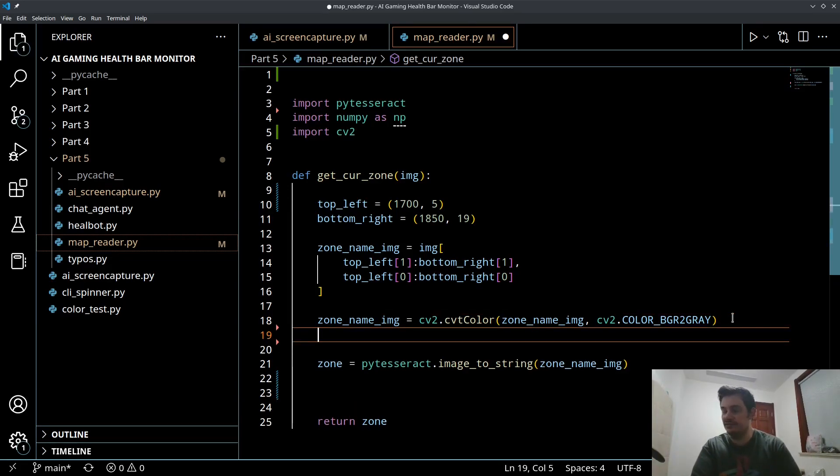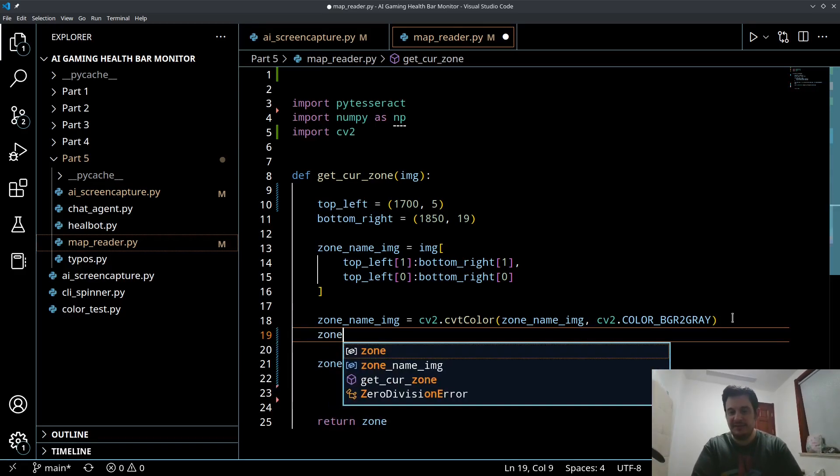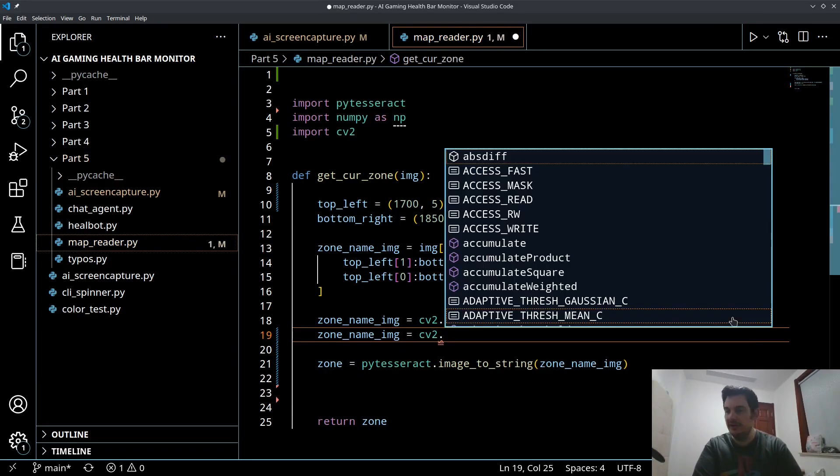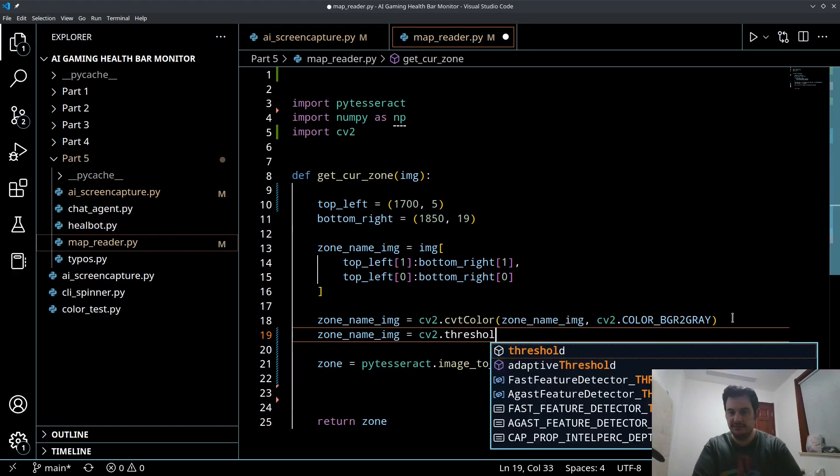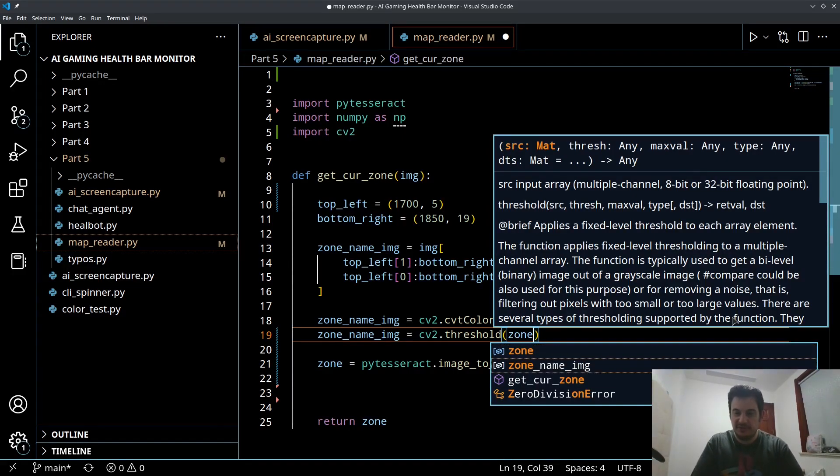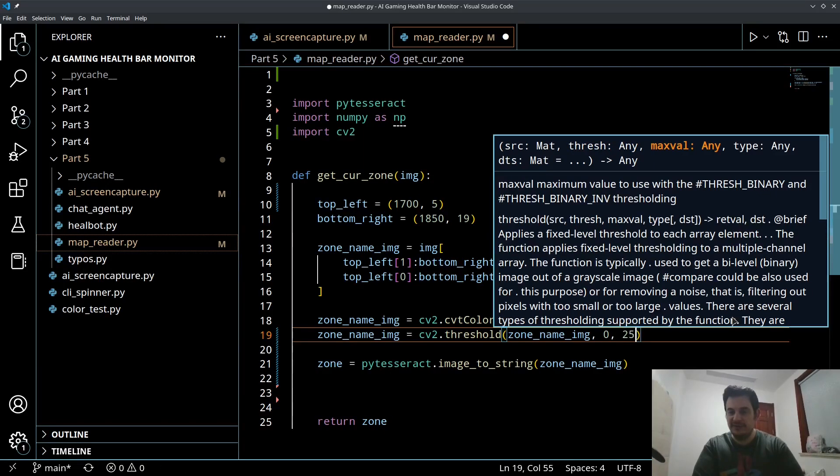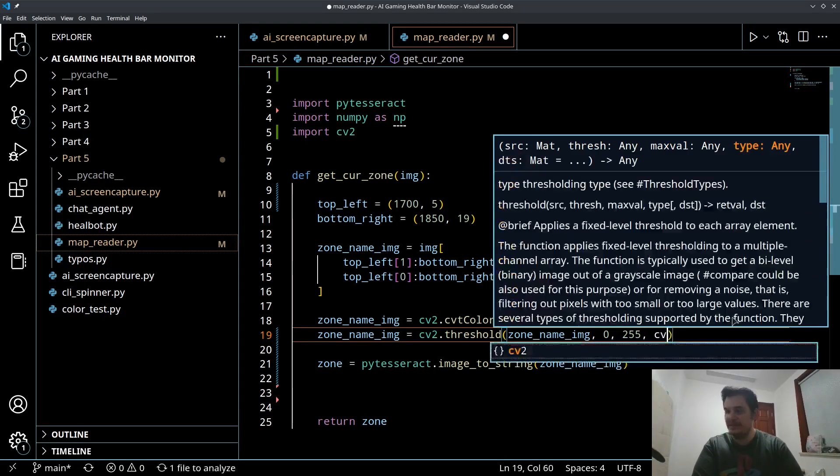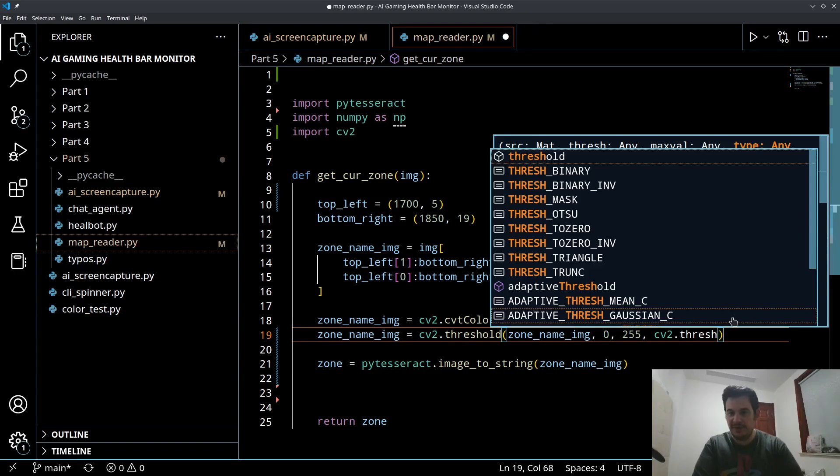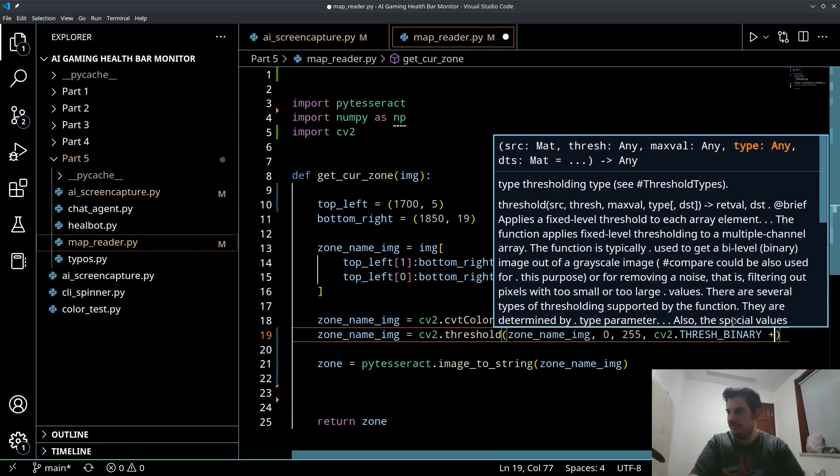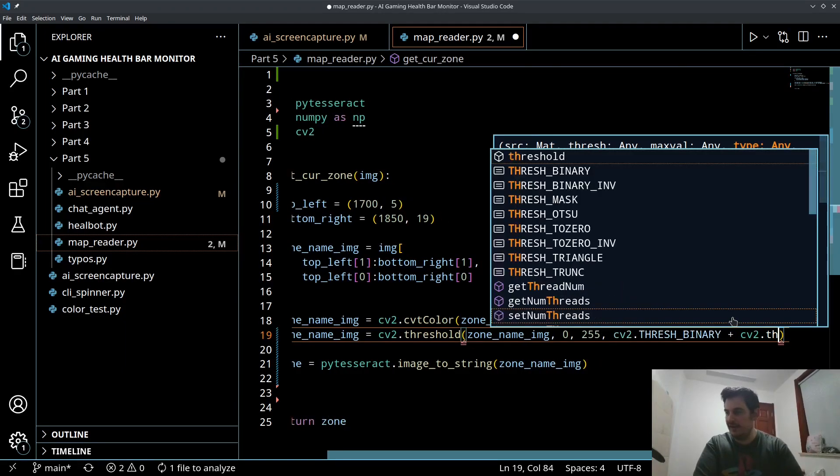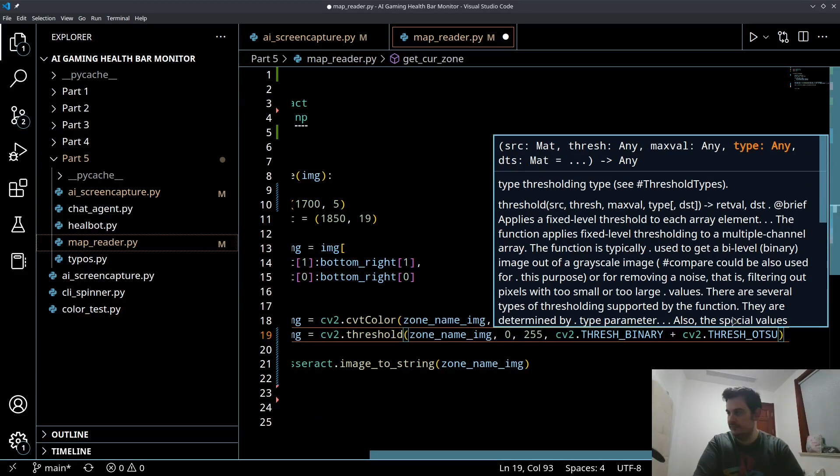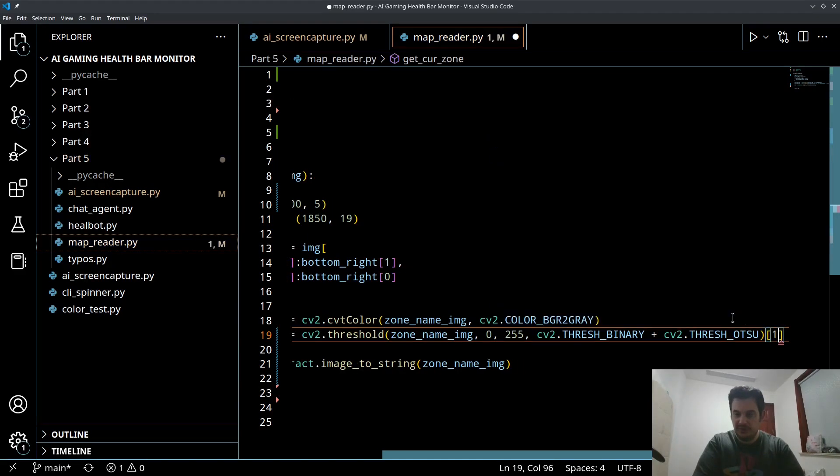So we're slicing it and we're converting it to grayscale. Next there's one more operation that helped even though this image size is quite small. One thing that did work quite well for me was thresholding. We'll do cv2.threshold, put in our zone name image, 0, 255, cv2.THRESH_BINARY plus cv2.THRESH_OTSU.